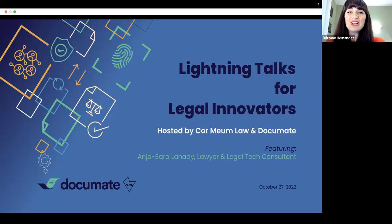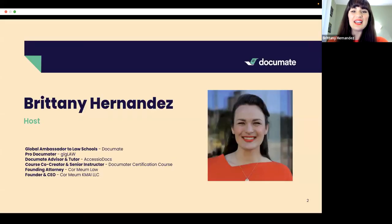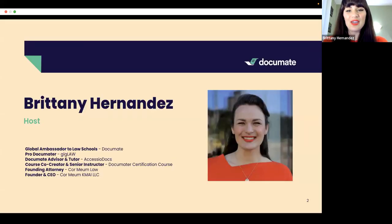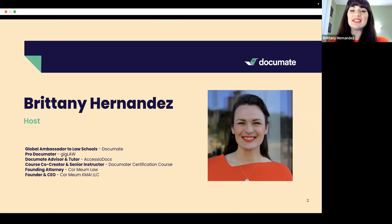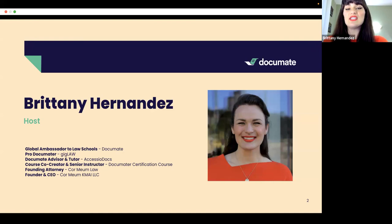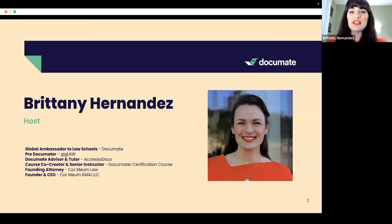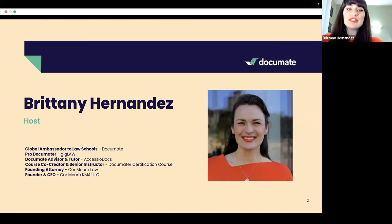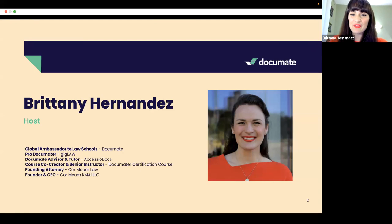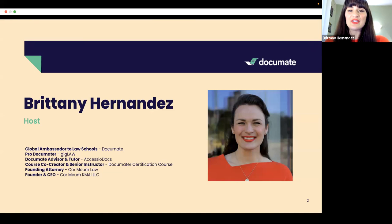Thank you all for being here. My name is Brittany Hernandez. I am your host for this lightning talk series in partnership with DocuMate. I am a lawyer and the founder of Khomeim Law and Khomeim Khomei LLC, both of which focus on how innovations in tech can be used to solve human problems, both within the law and beyond. I'm also a freelance pro documator with Gig Law, a DocuMate advisor and tutor, a co-creator and senior instructor of the brand new DocuMate certification course, and I was recently invited to represent DocuMate around the world as our global ambassador to law schools.